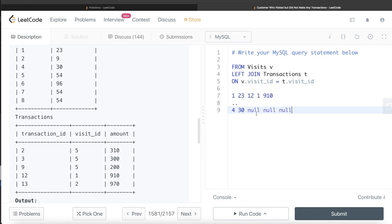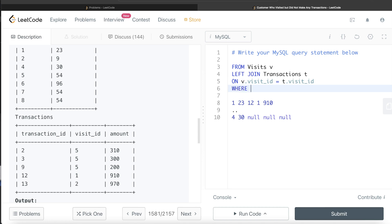We are only required to keep such records where the transaction ID is null. So after performing the join, we are only keeping those rows where T dot transaction ID is null.